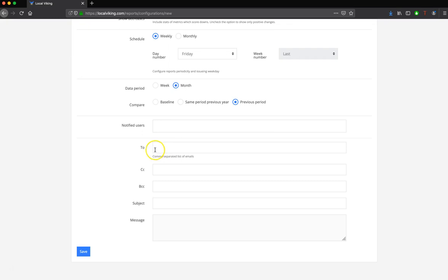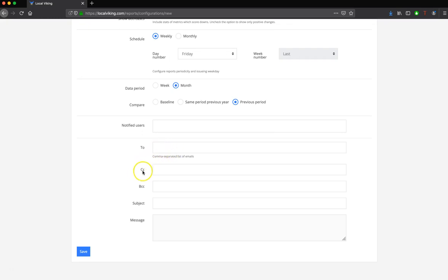And then finally, you can choose who you send this report to. So for instance, this could be your client's email. This could be internal members' emails. This could be any sort of shareholders of the organization. You can put them in the to, and then you can select who you'd like to CC, as well as blind carbon copy.